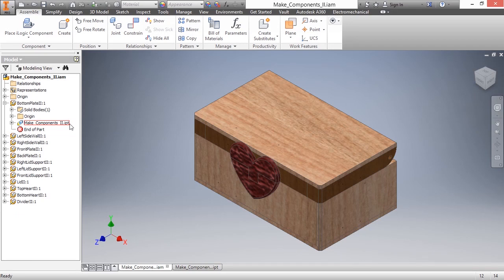makeComponents2.ipt, which is different than our previous video, just so if you wanted to start here you could, or if you made a mistake in the previous example, you could continue on from there.